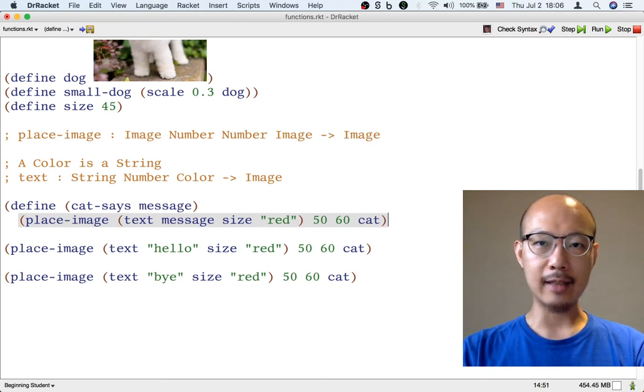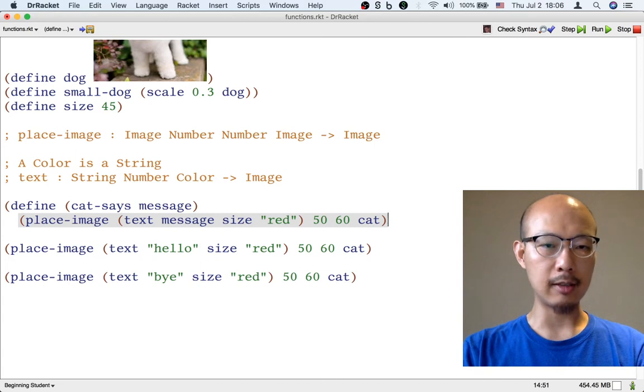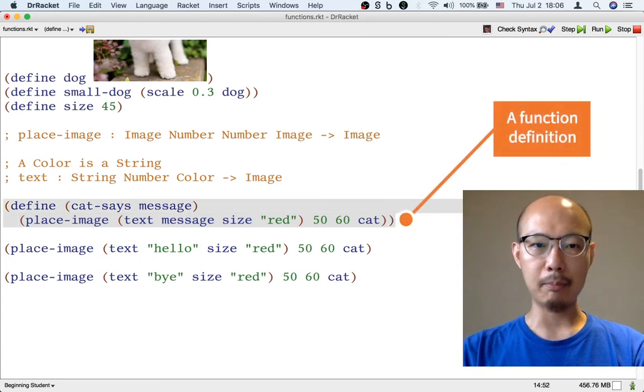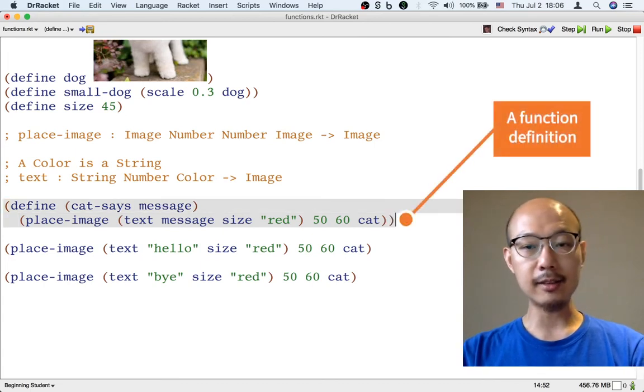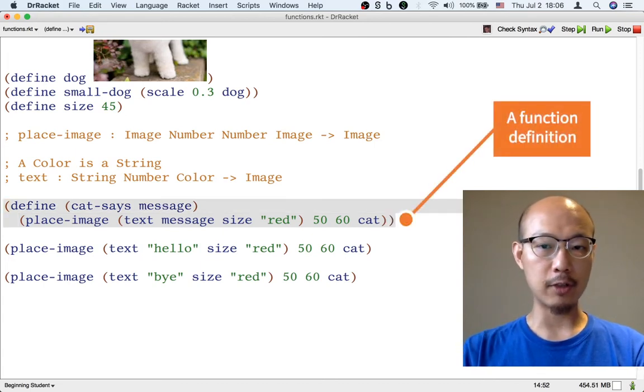And now the body is done. And to close the entire function definition, we just need one more right parenthesis. Now this is a function definition.